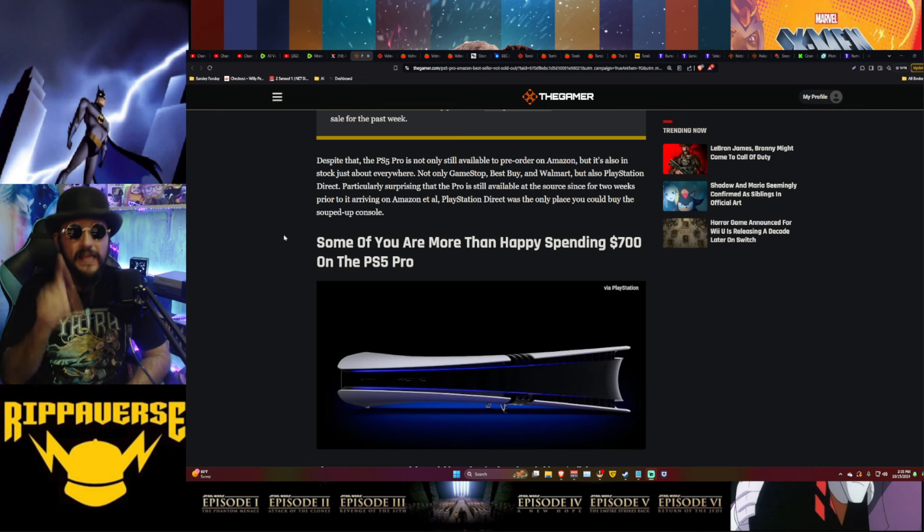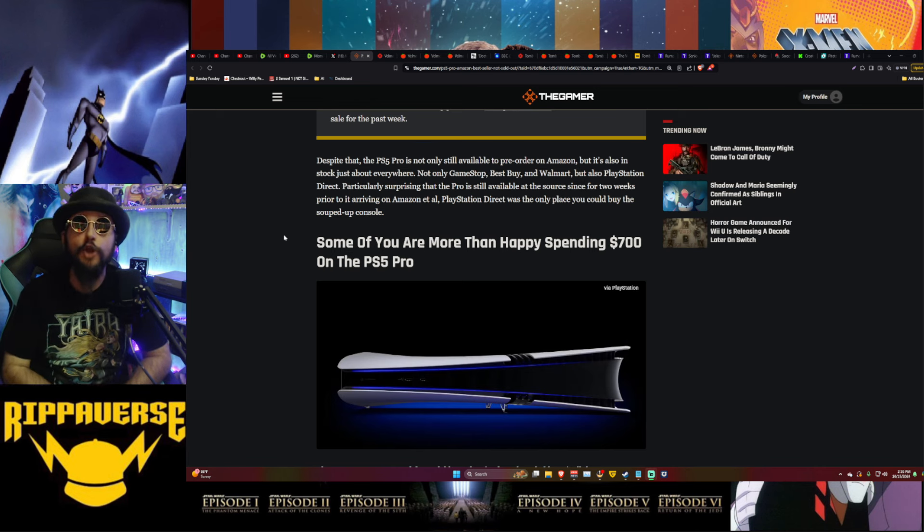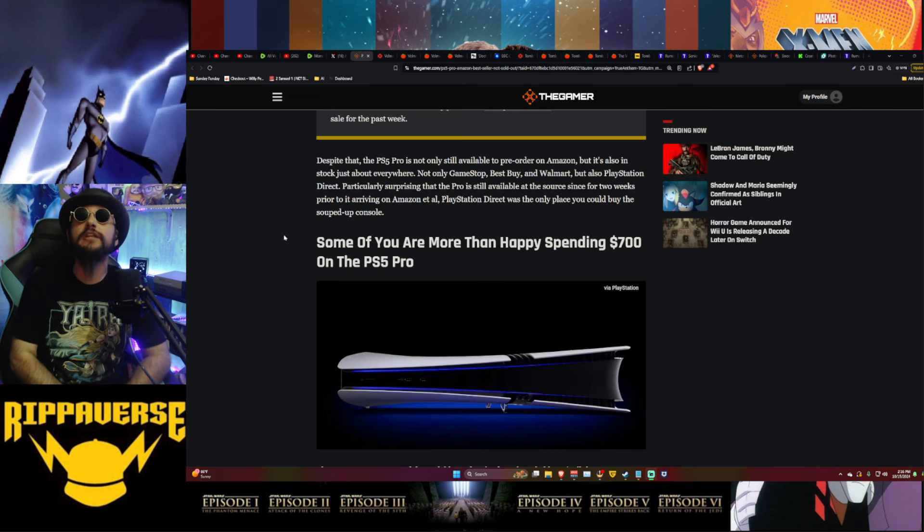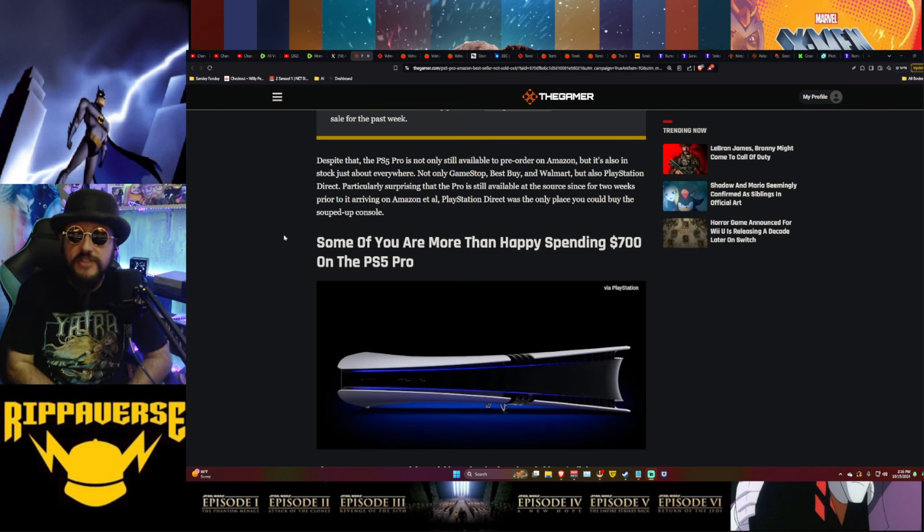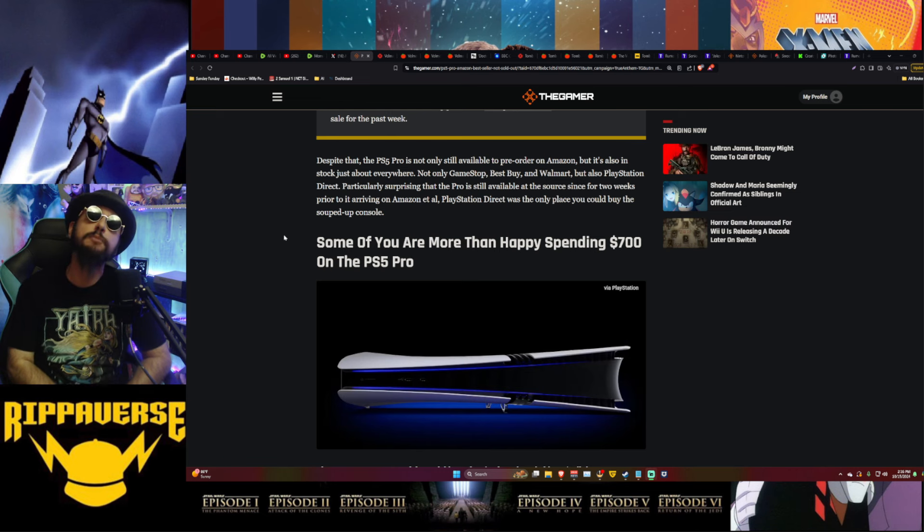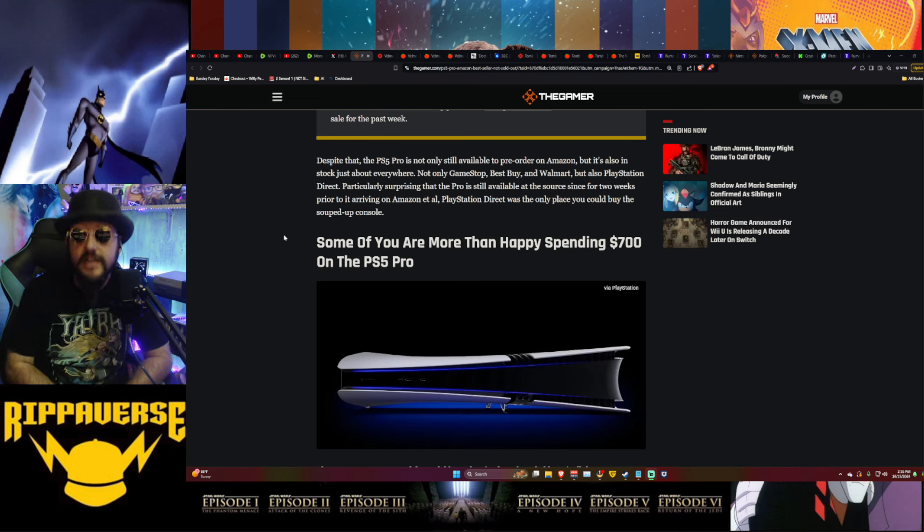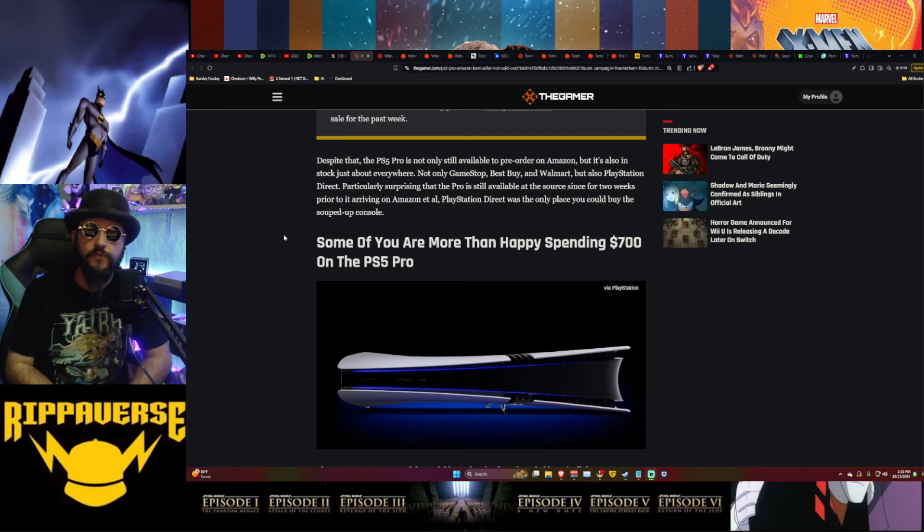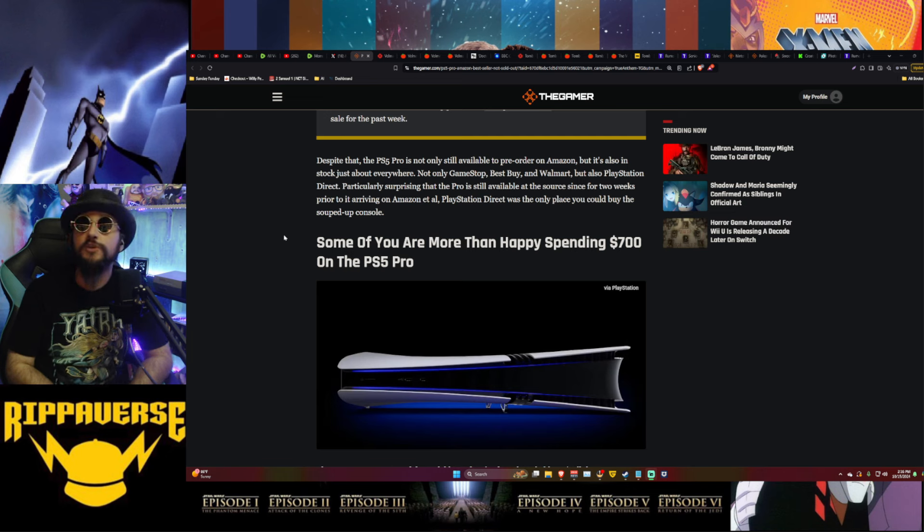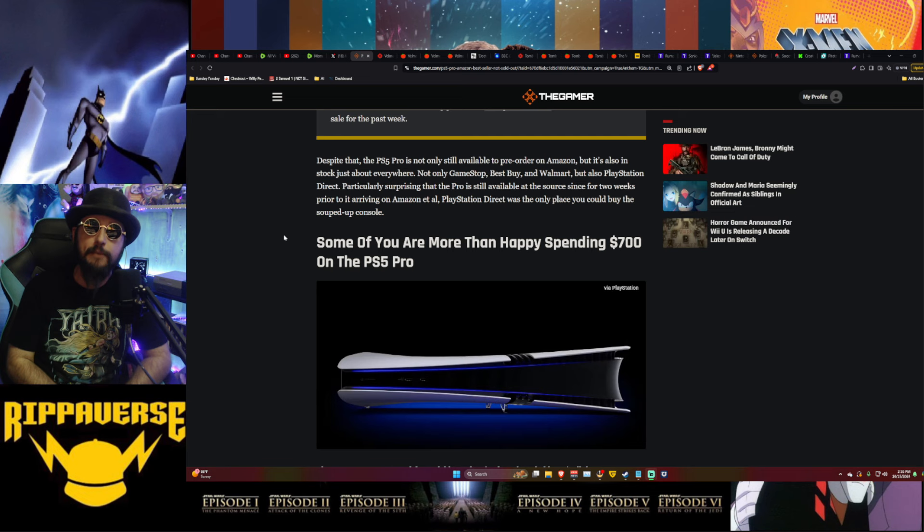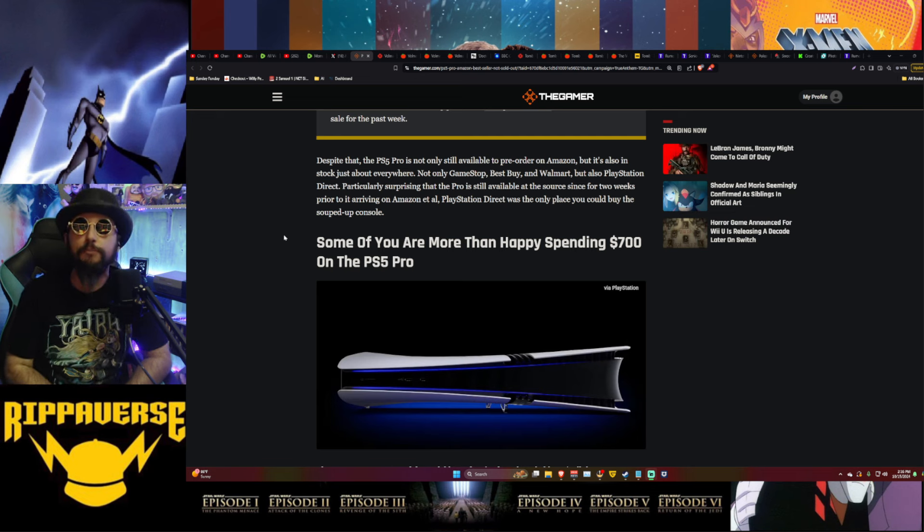But oh no no - not only GameStop, Best Buy and Walmart, but also PlayStation Direct. It's available even on their website for the hardcore fans out there. No one - well there obviously is people out there wanting it, but nowhere near the scale that Sony has expected in any way shape or form. Particularly surprising that the Pro is still available at the source since for two weeks prior to it arriving on Amazon at all, PlayStation Direct was the only place you could buy the souped-up console.